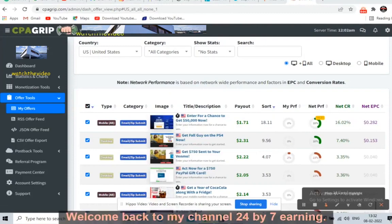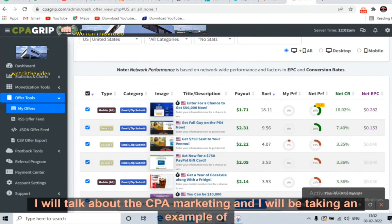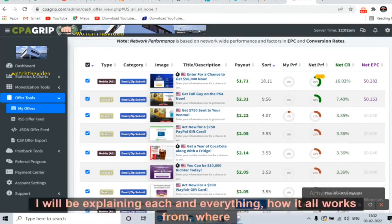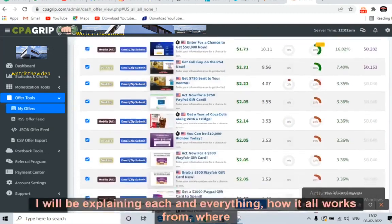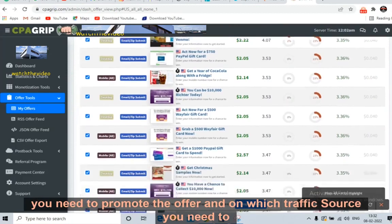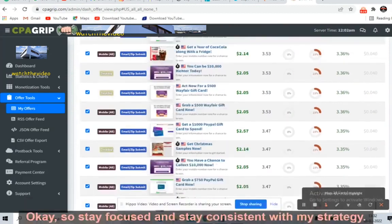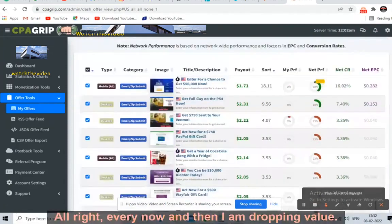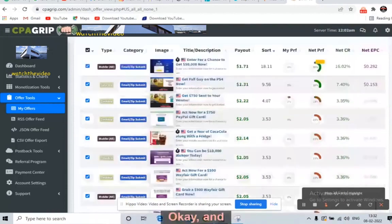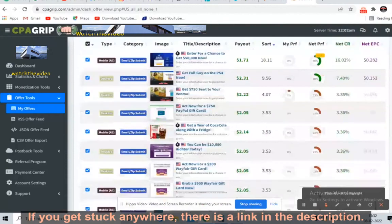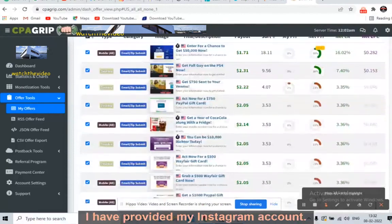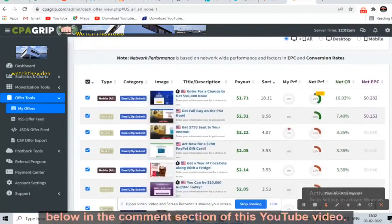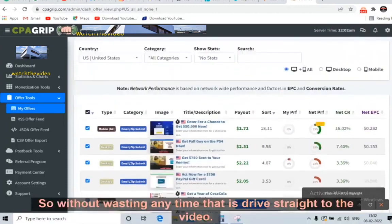Welcome back to my channel 24 by 7 Earning. Today I will talk about CPA marketing, taking an example of the CPA Grip account. Watch the video till the end — I will be explaining everything: how it works, where you need to promote the offer, and which traffic source to use. If you get stuck, there's a link in the description with my Instagram where you can direct message me or comment below.